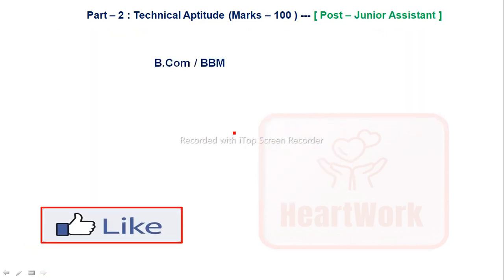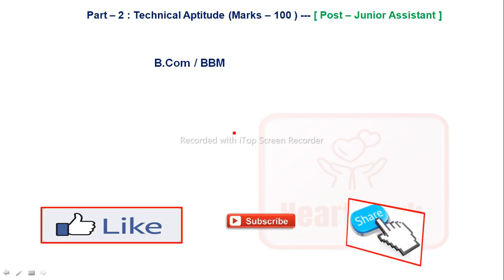Kindly like, share, and subscribe to the channel. Thank you.